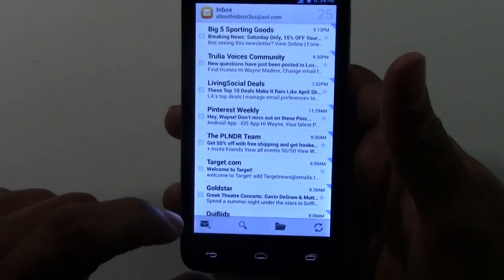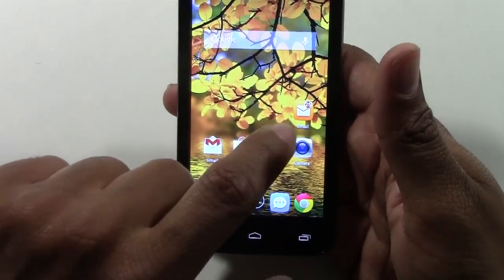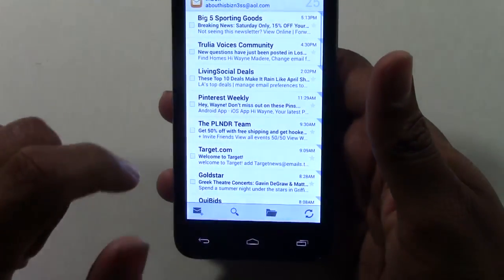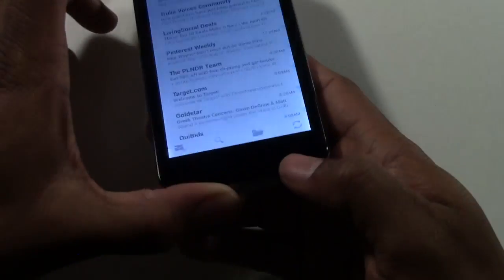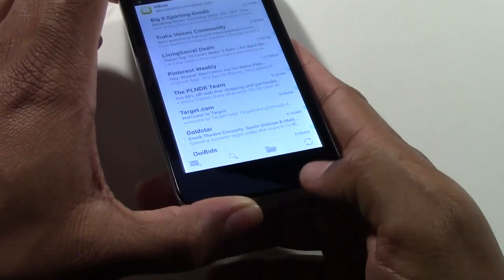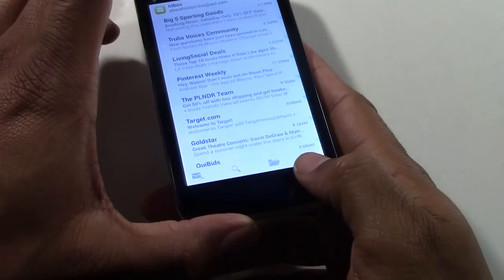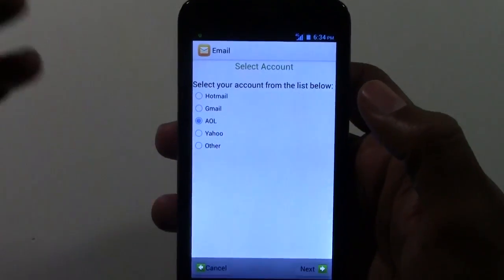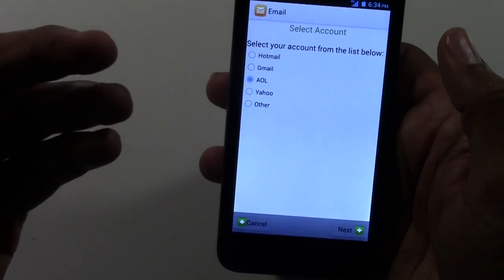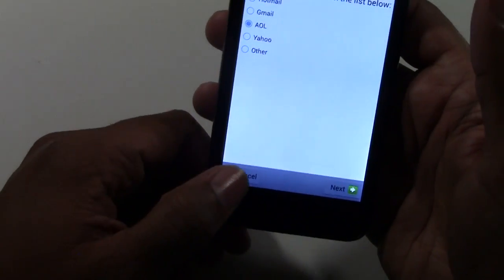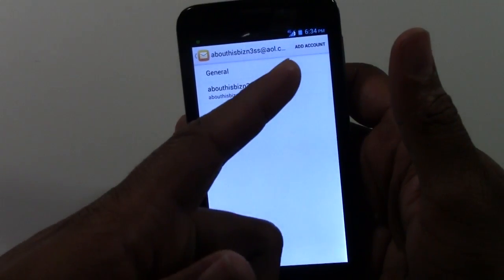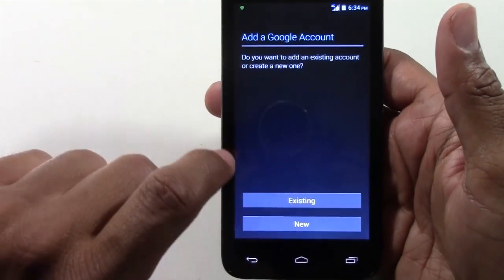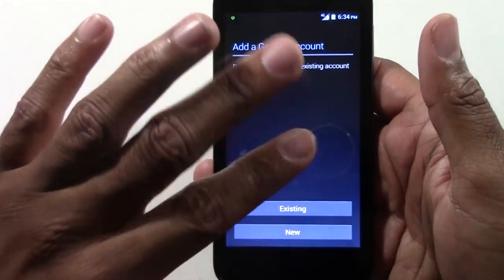If you have a Gmail account you can set it up through the Gmail app. If you have multiple email accounts, you can have more than one in the Email app. Just open the Email app, hold down the menu button at the bottom, go to Settings, then Add Account, and you can add a second email account. Remember, the Gmail app is only for Gmail accounts — if it's not Gmail, it won't work there.